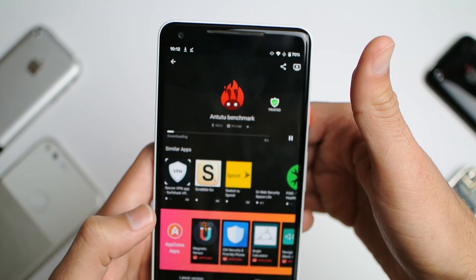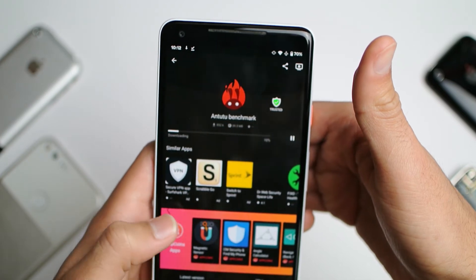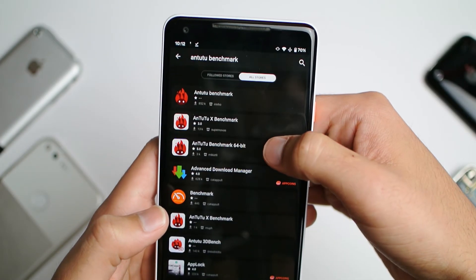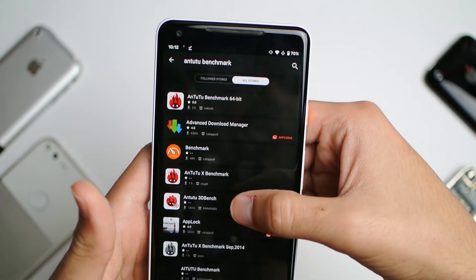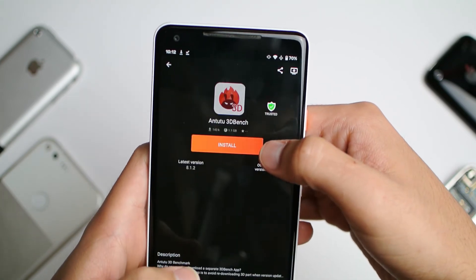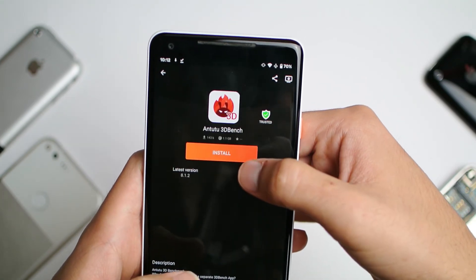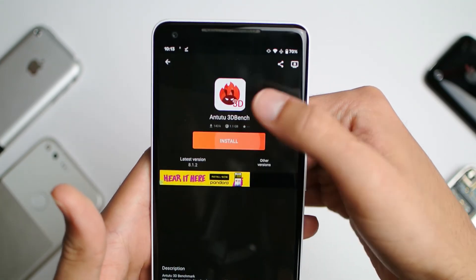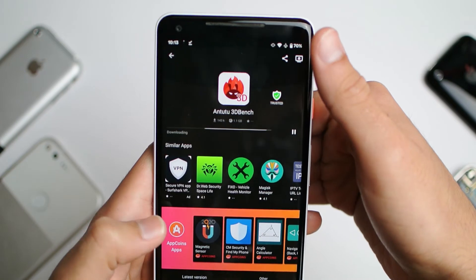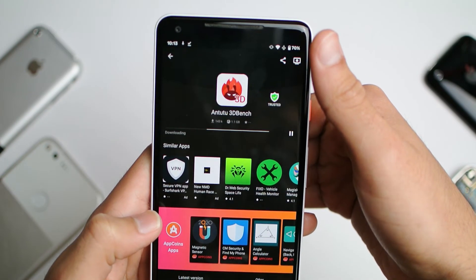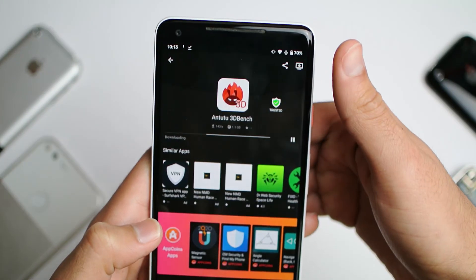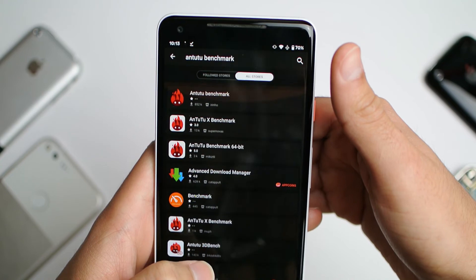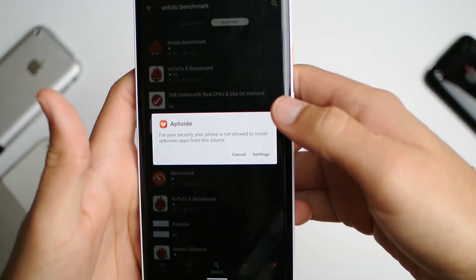You're going to need to install another app called Antutu 3D bench, otherwise the Antutu application will not work. Go ahead and wait for both of them to download. It may take a while. It should prompt you to go into settings.